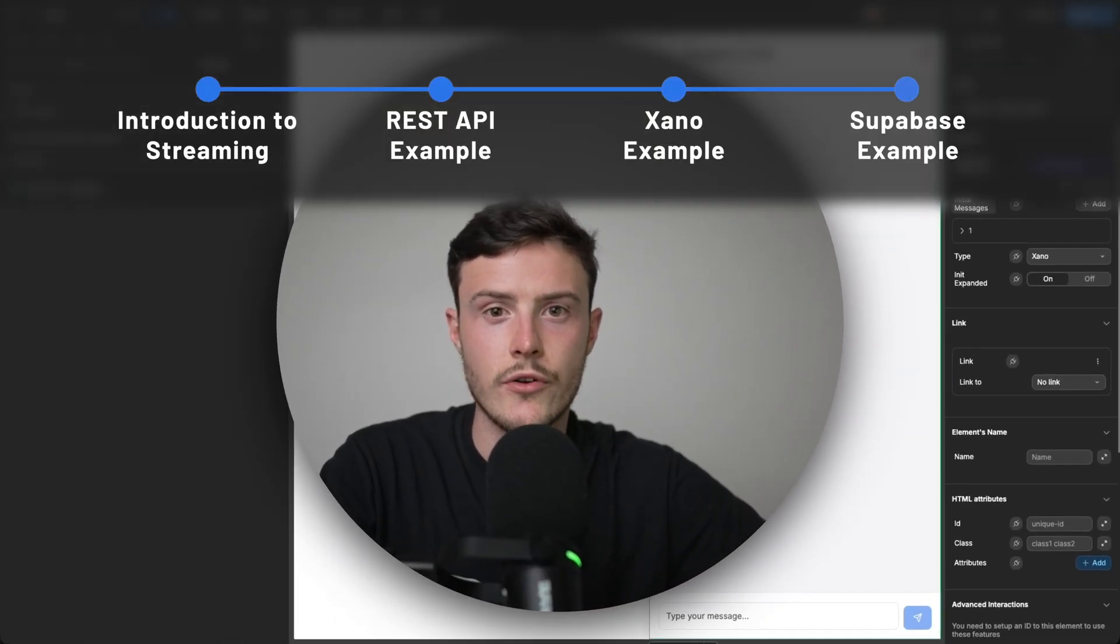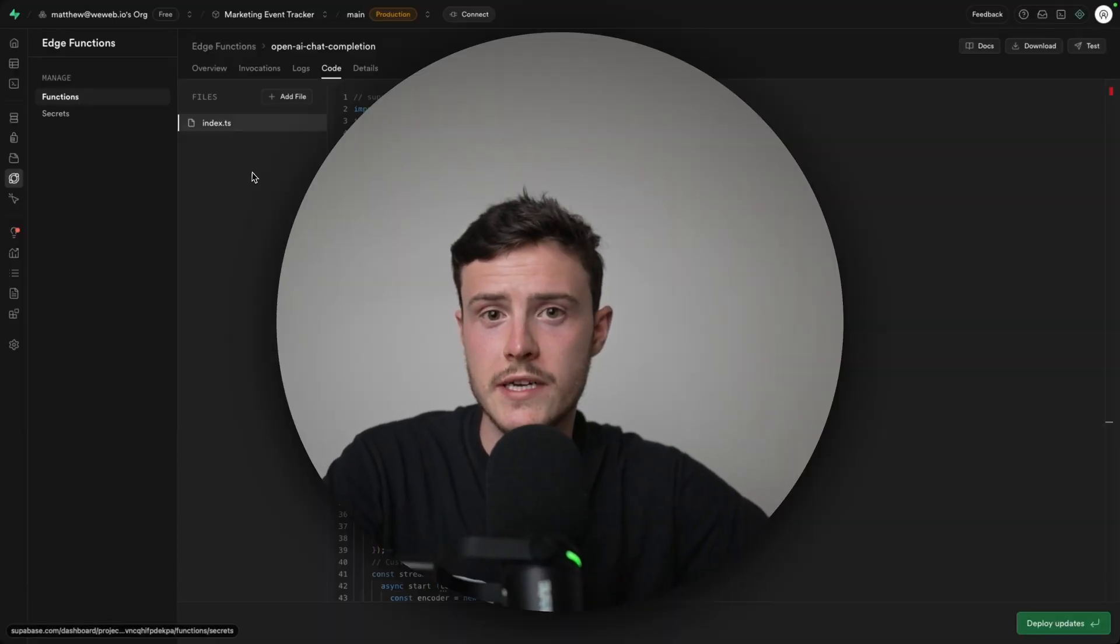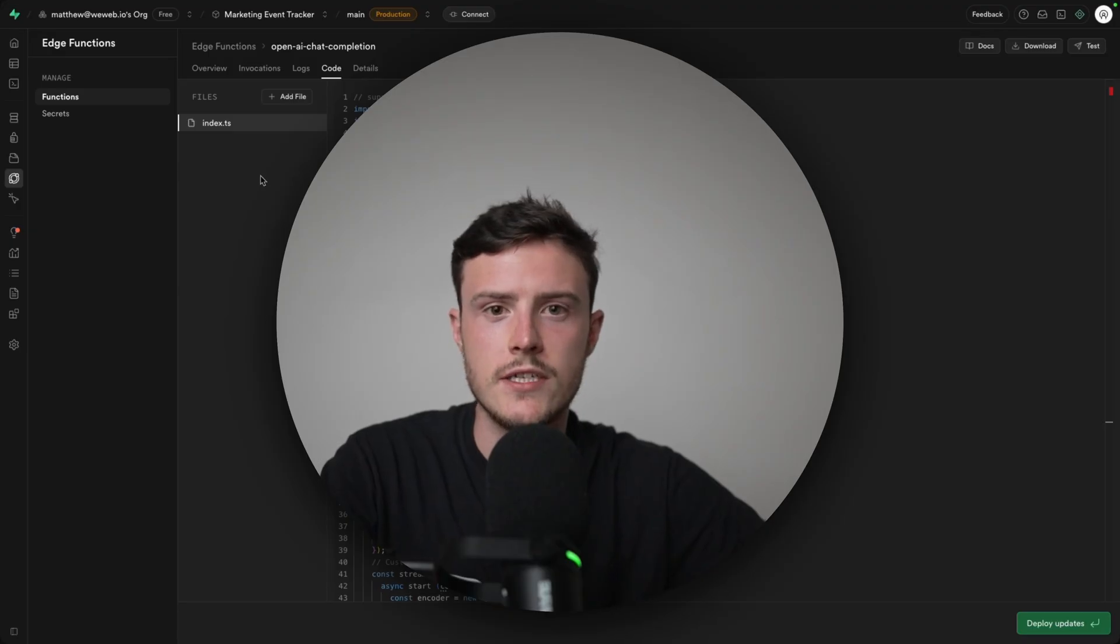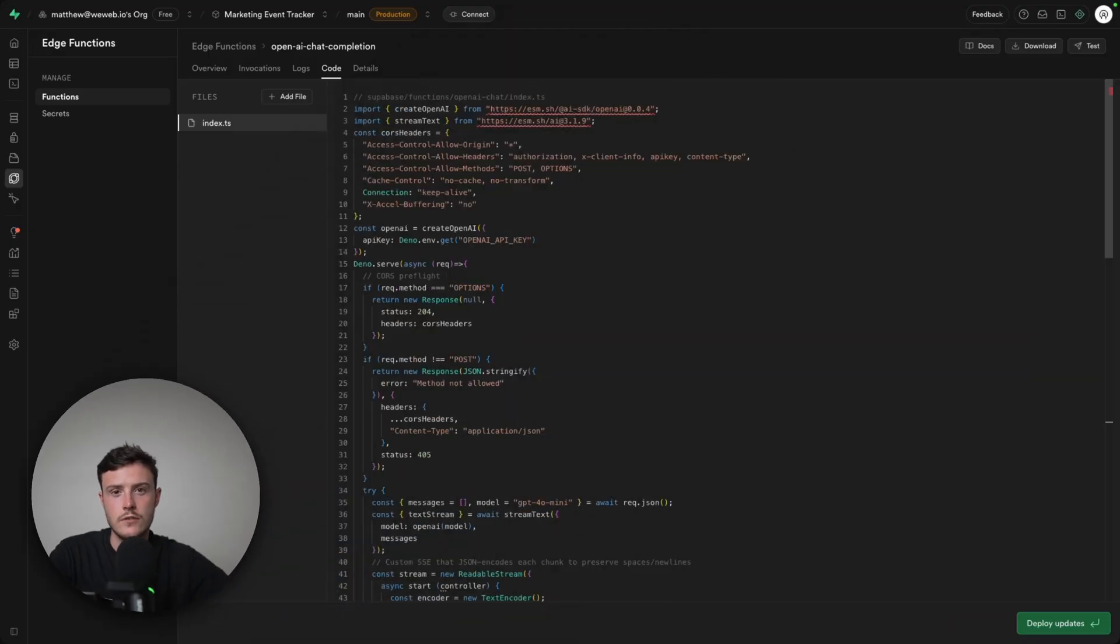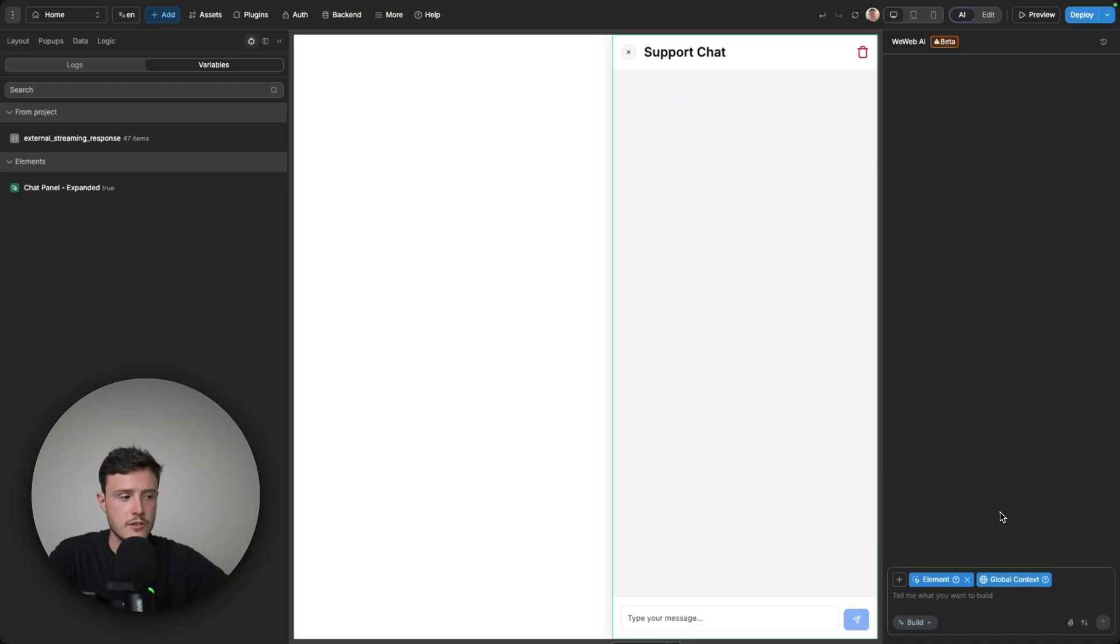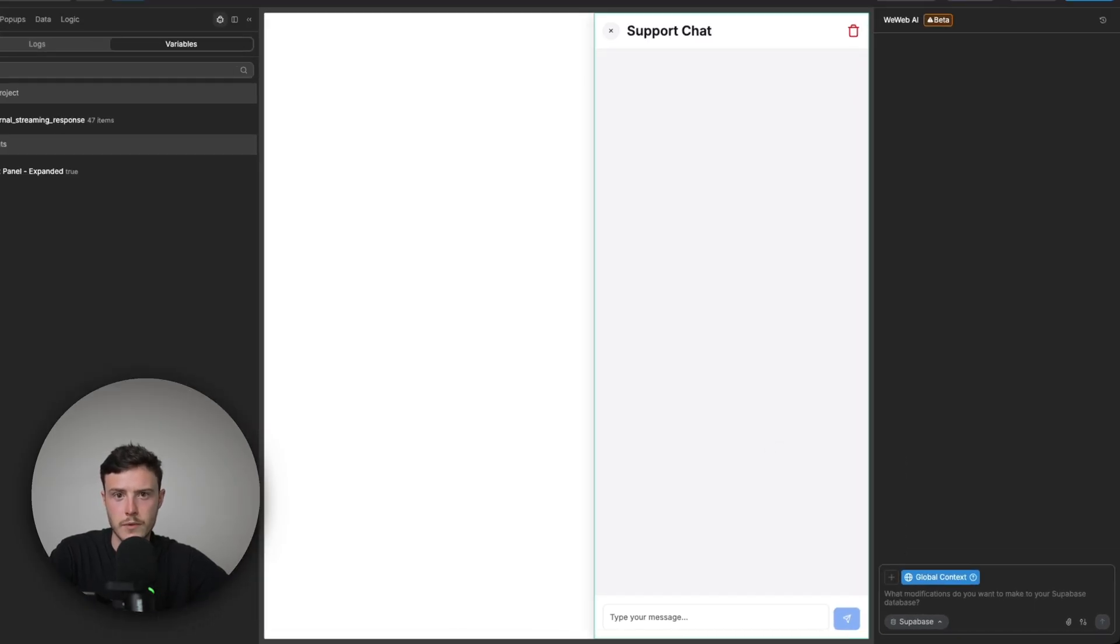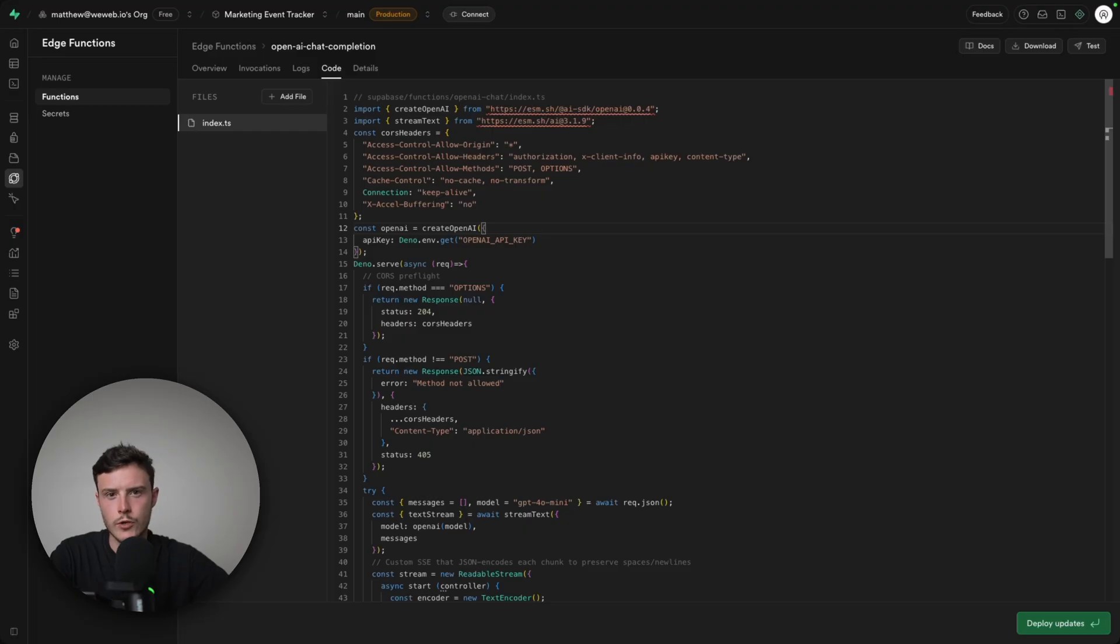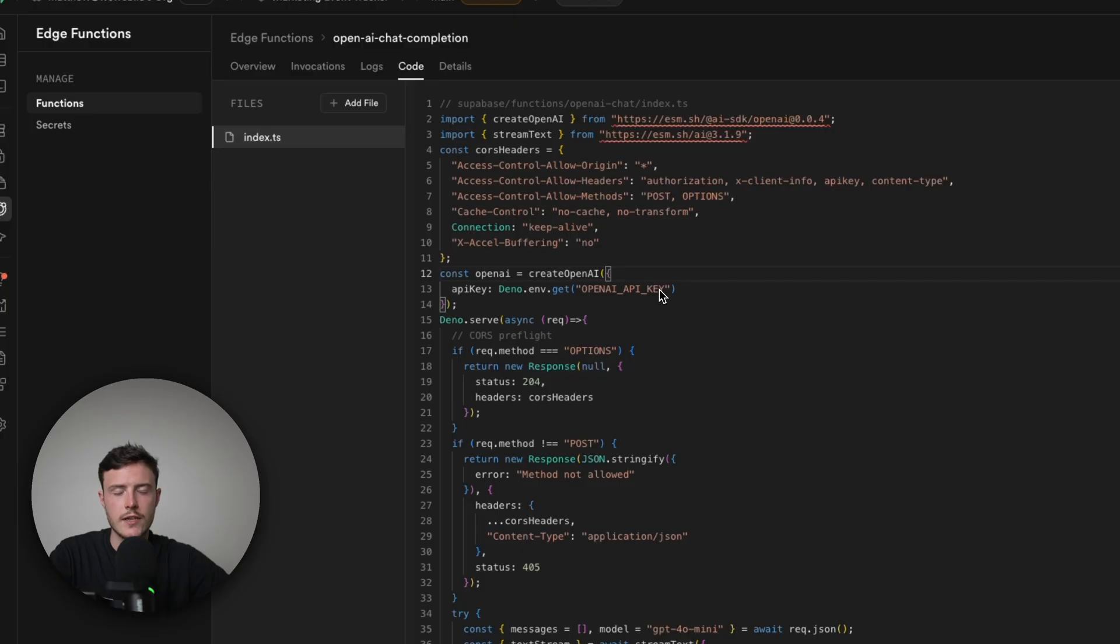And finally, with Xano covered, let's now go through a Supabase example. Now in Supabase, to make API requests, you need to utilize what are called edge functions. Now to create edge functions, you do actually have to write the code for them, but don't be too intimidated by this. In my case, I just put WeWeb AI's mode to Supabase and I asked it to create an edge function to use the chat completions endpoint for streaming. And if you want to copy this edge function, there'll be a link to the documentation in the description of this video, which will have the raw code that you can simply copy and paste into your Supabase edge function.